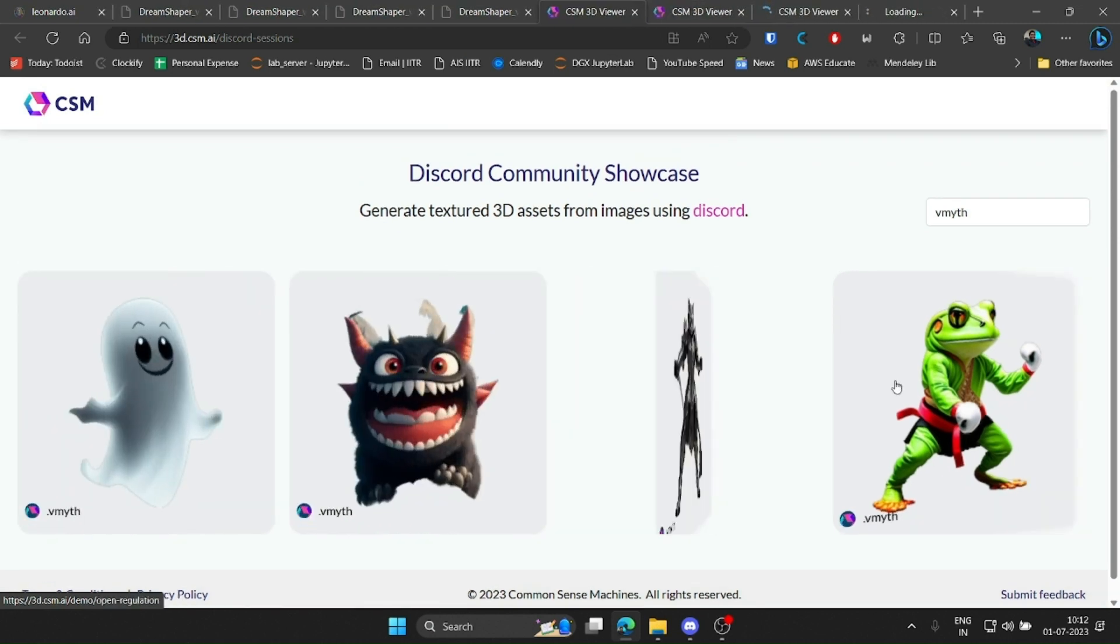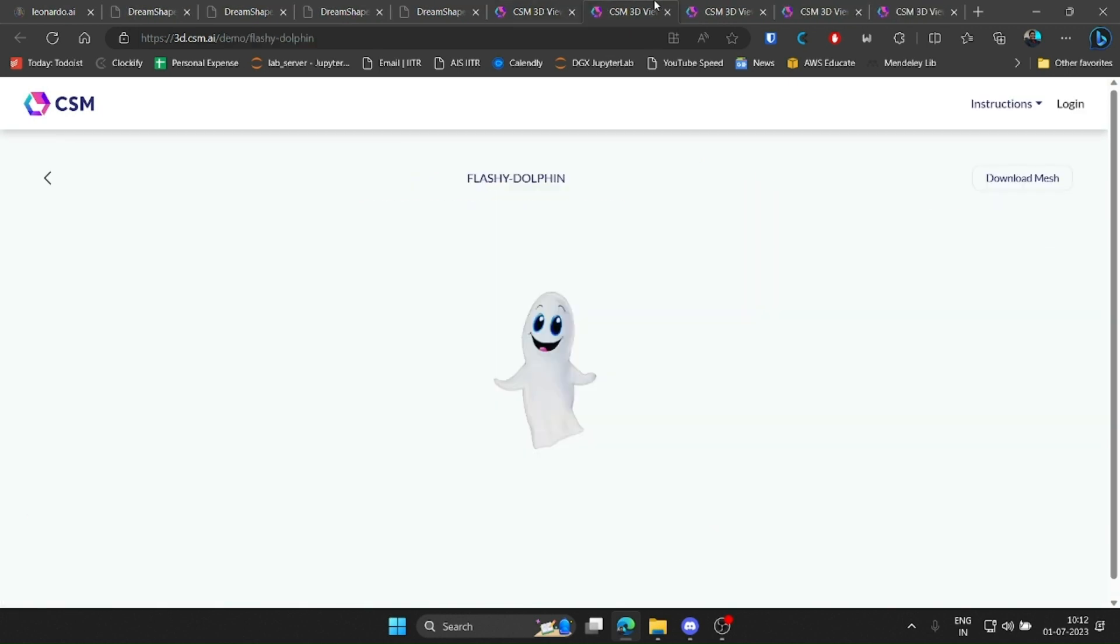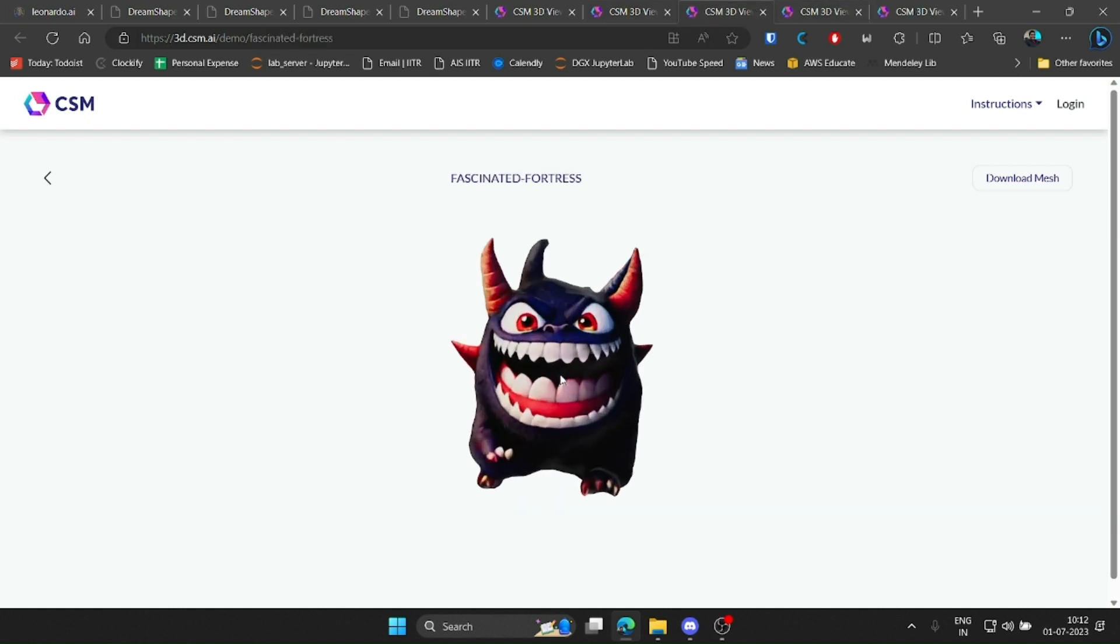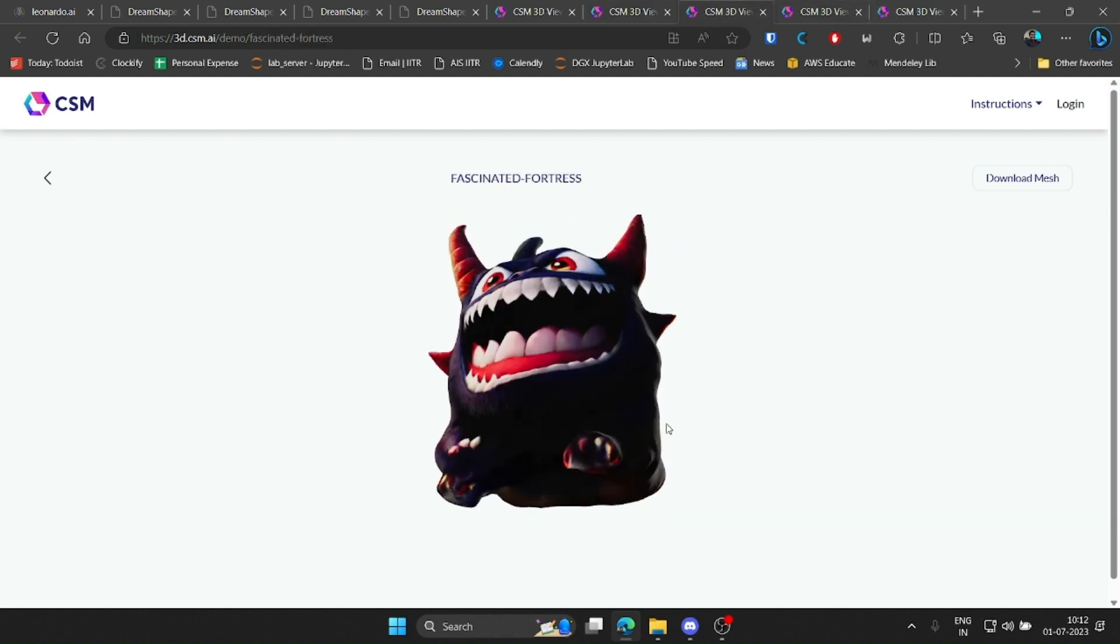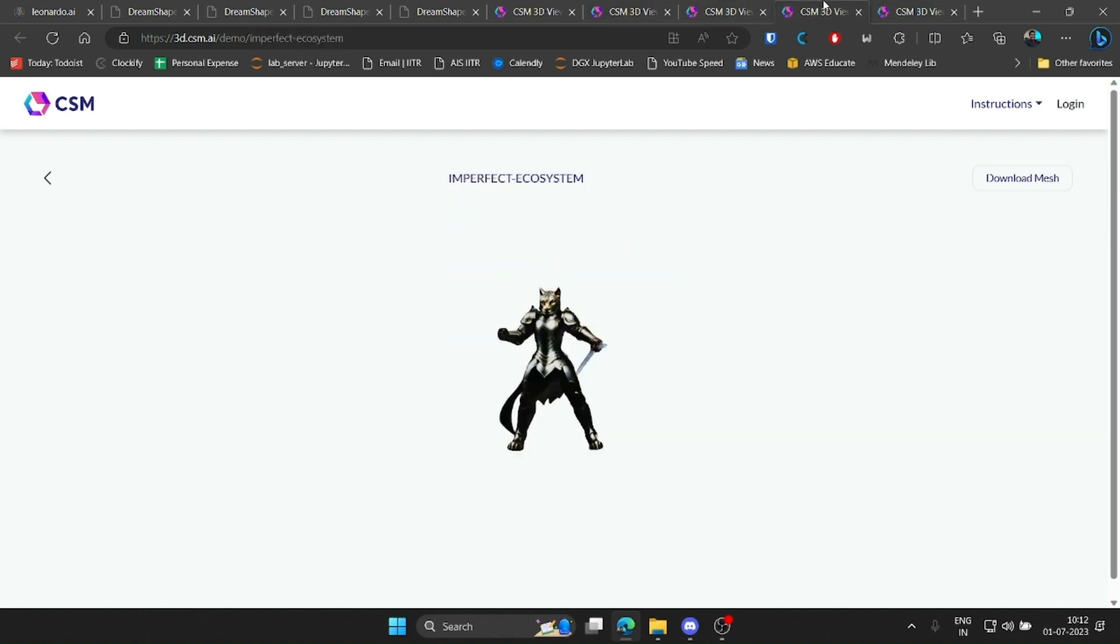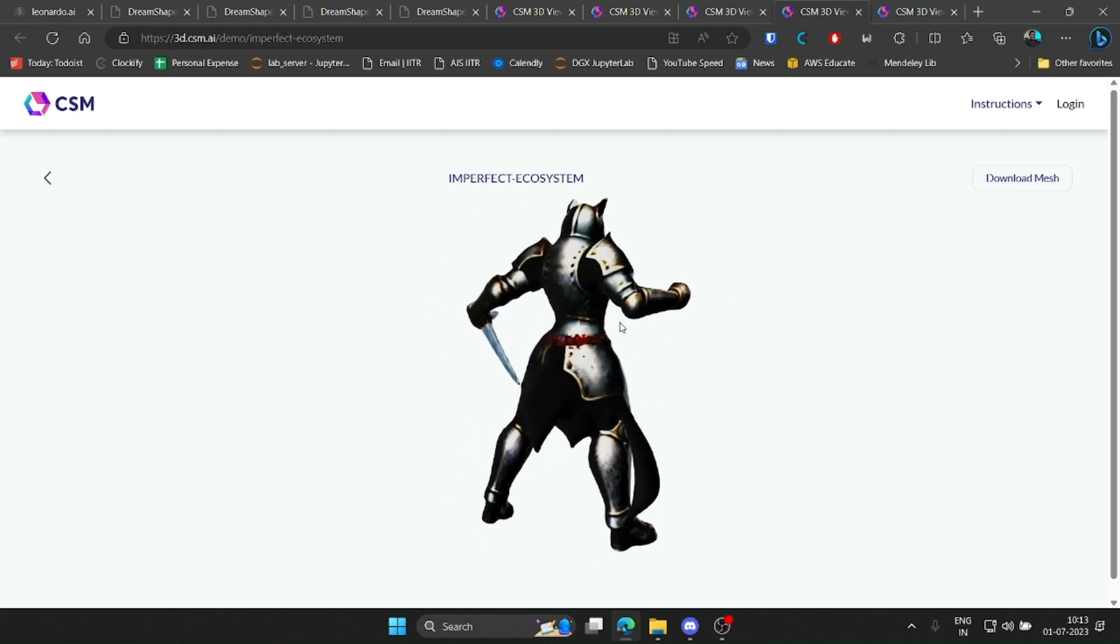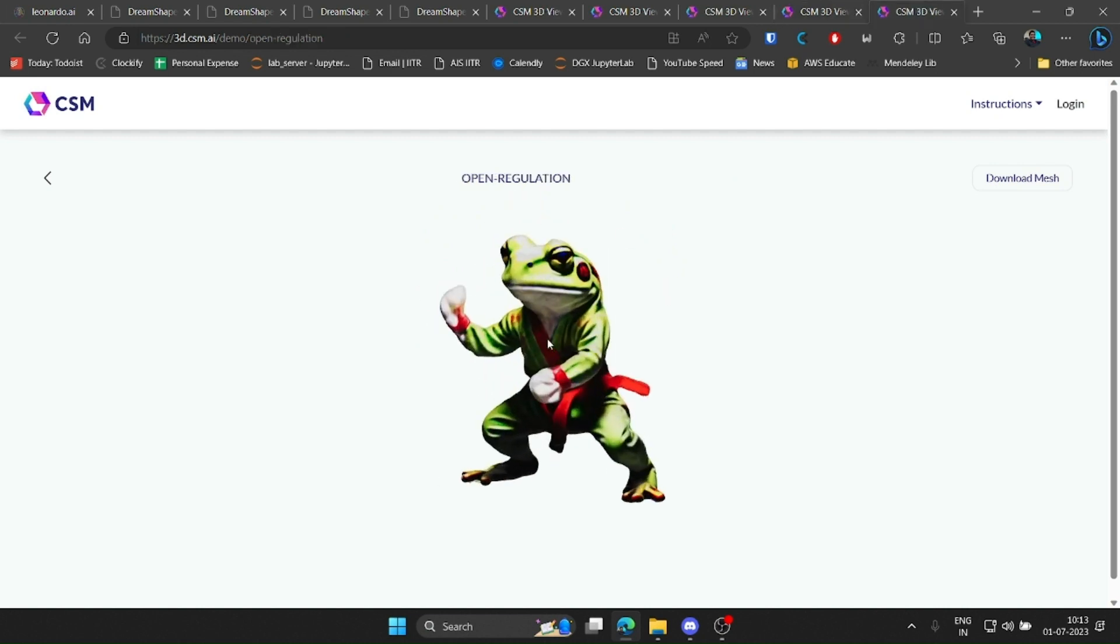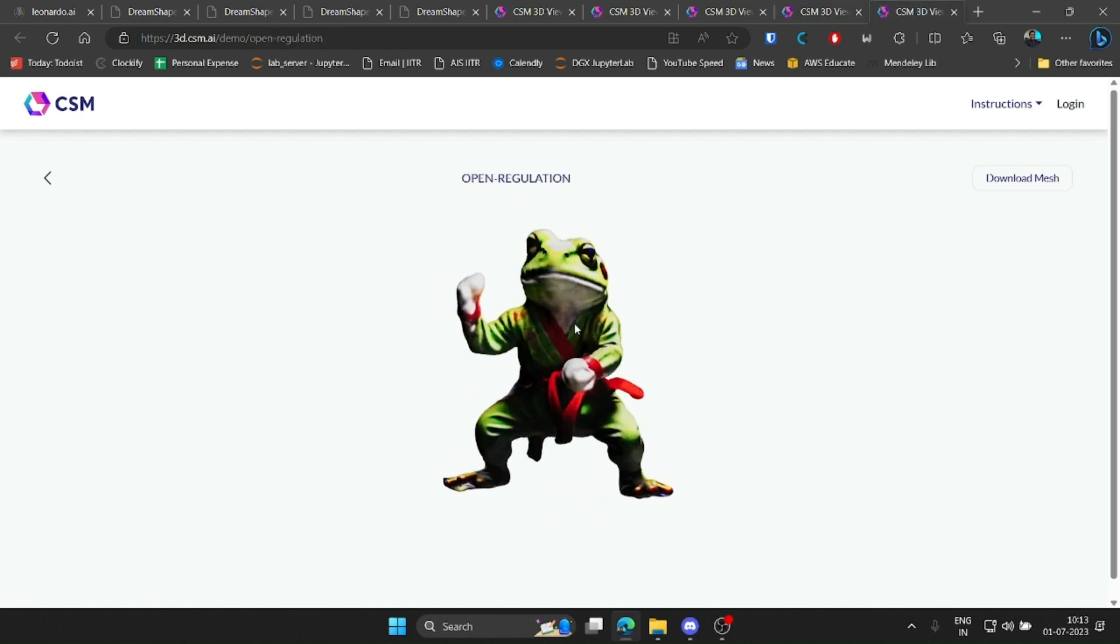Obviously, these were not perfect, but they exceeded my expectations. I had a cute ghost, a cuter monster, a weird cat in armor, and a ninja frog. All 3D meshes, all generated from a single image.